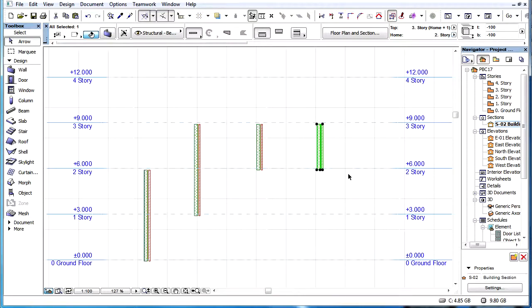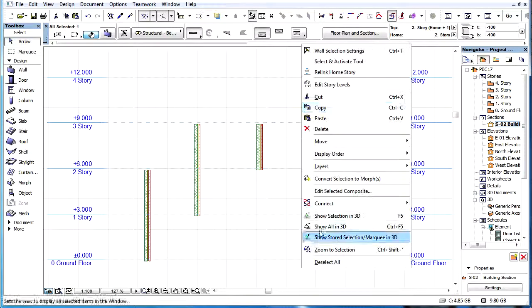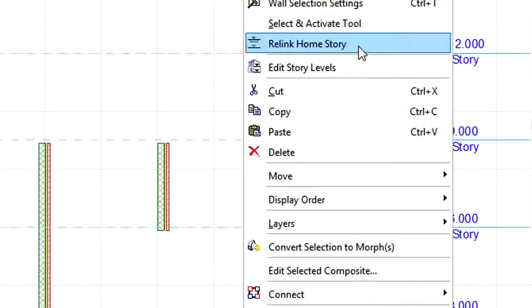However, this may not always be what we wish to achieve. Therefore, it is possible to relink the Home Story.